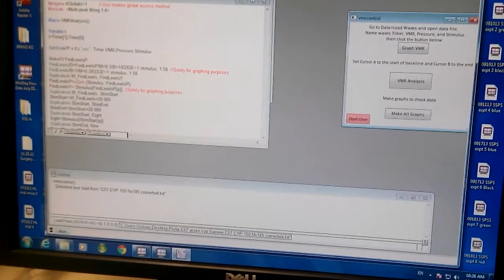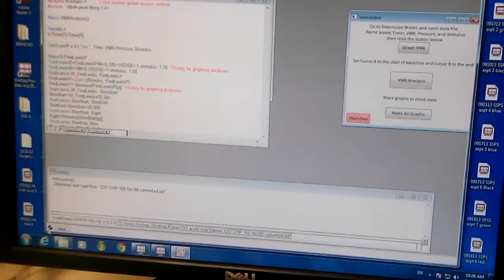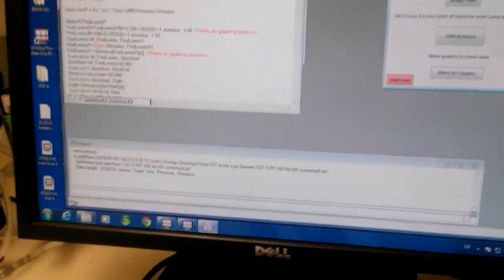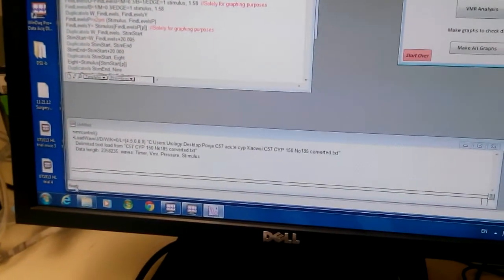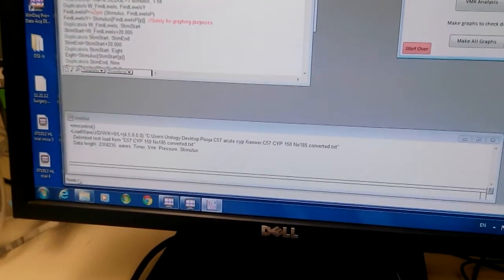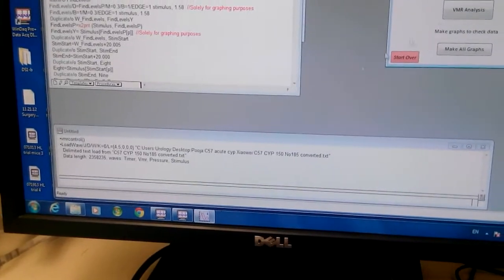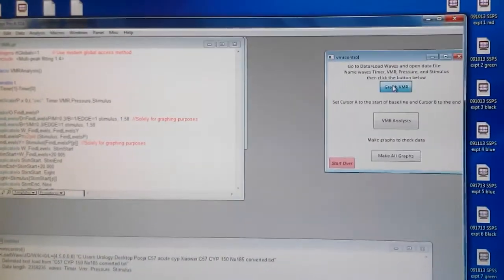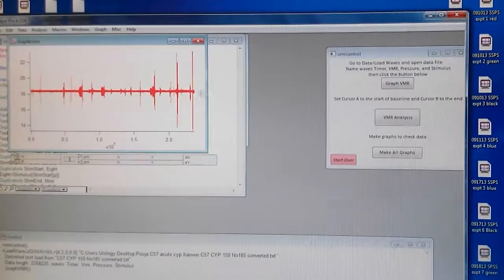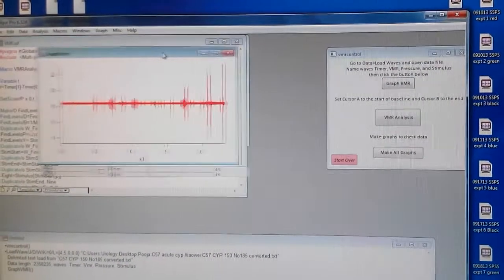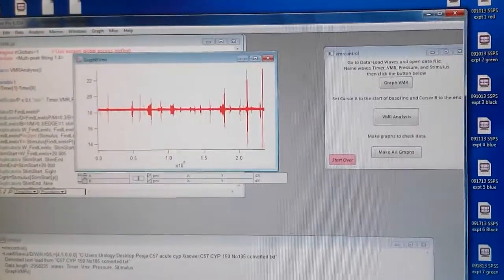You have to watch out for this. Usually there is an error. Now when it says ready, then you can say graph VMR. So here comes your graph.